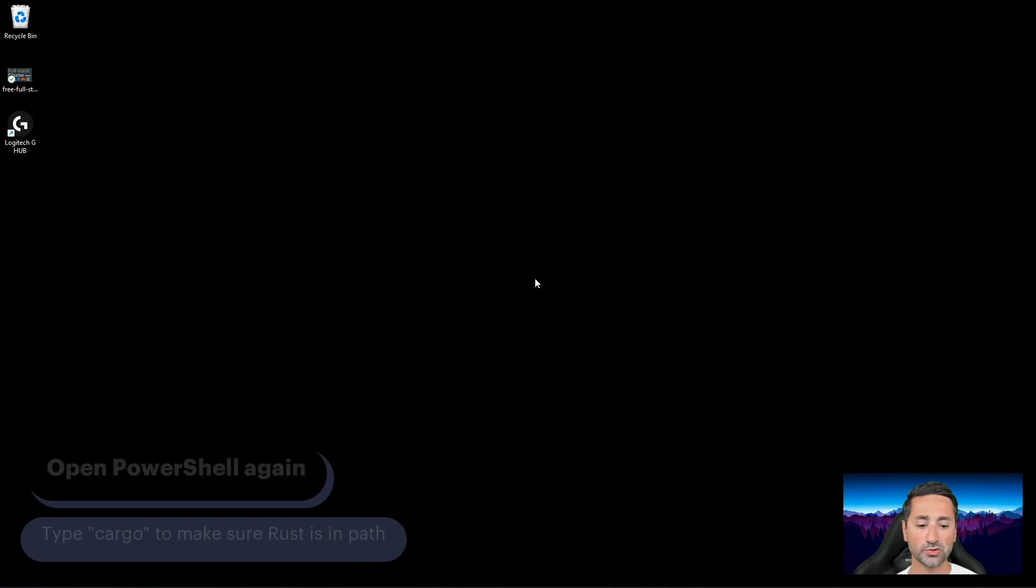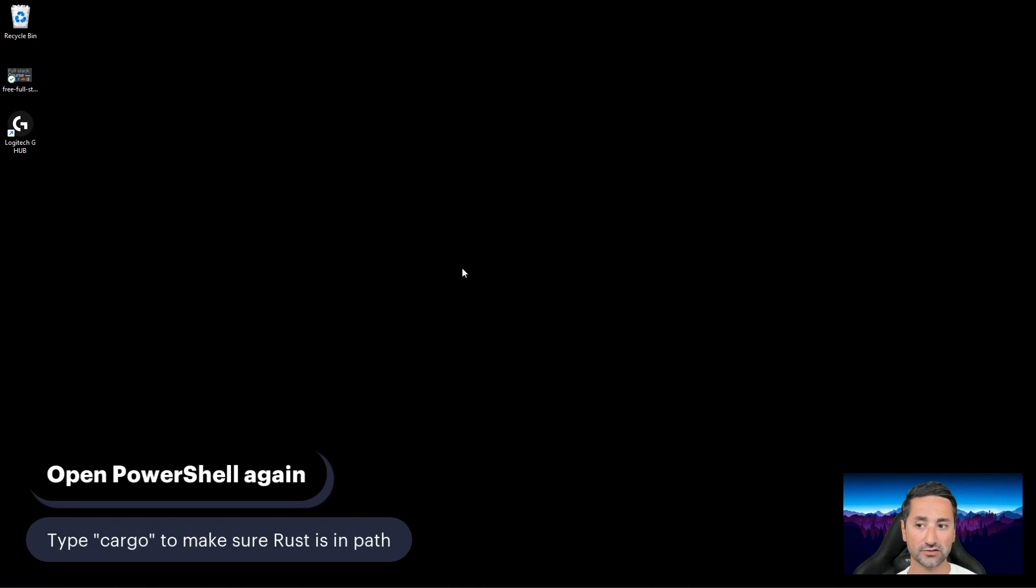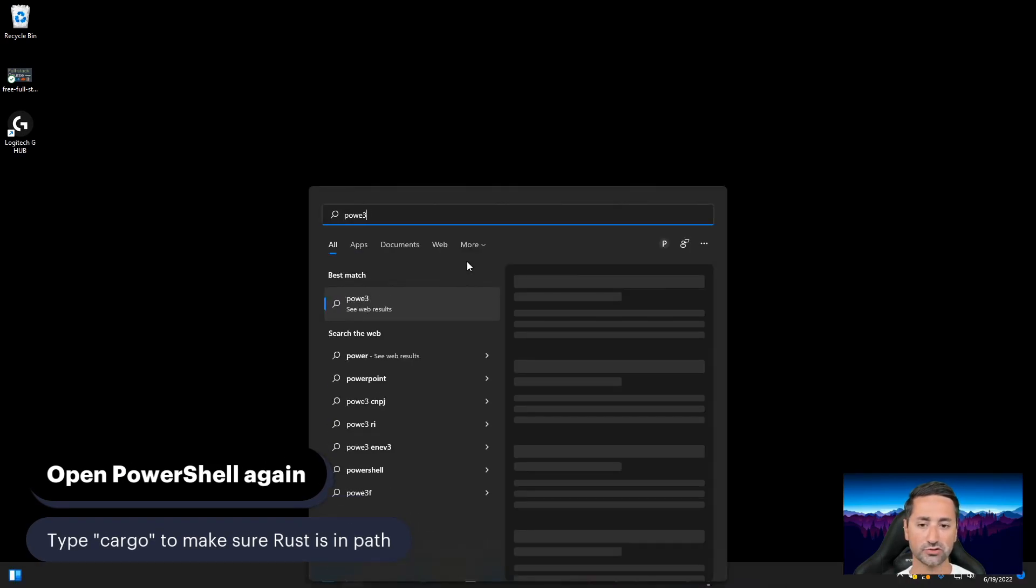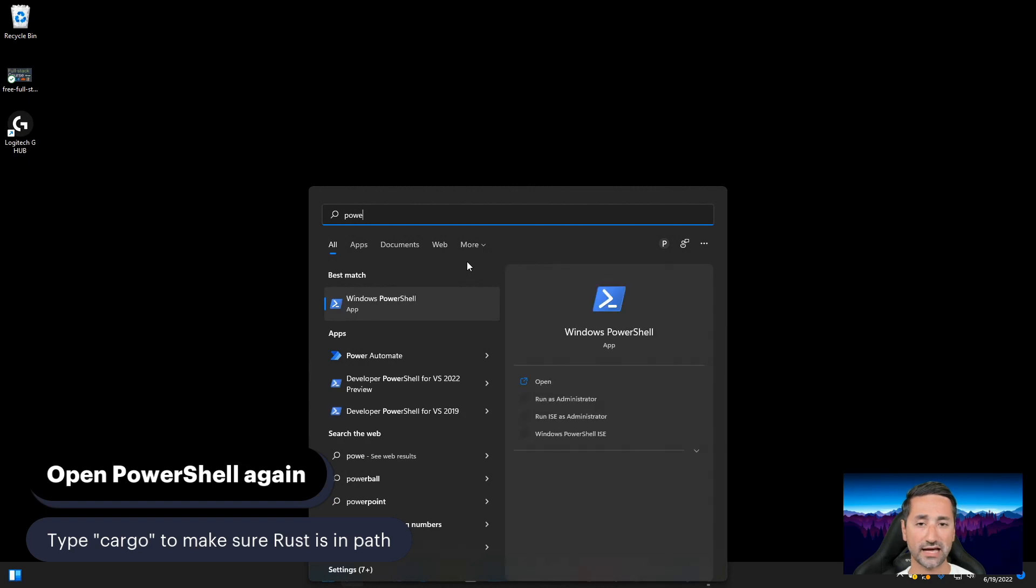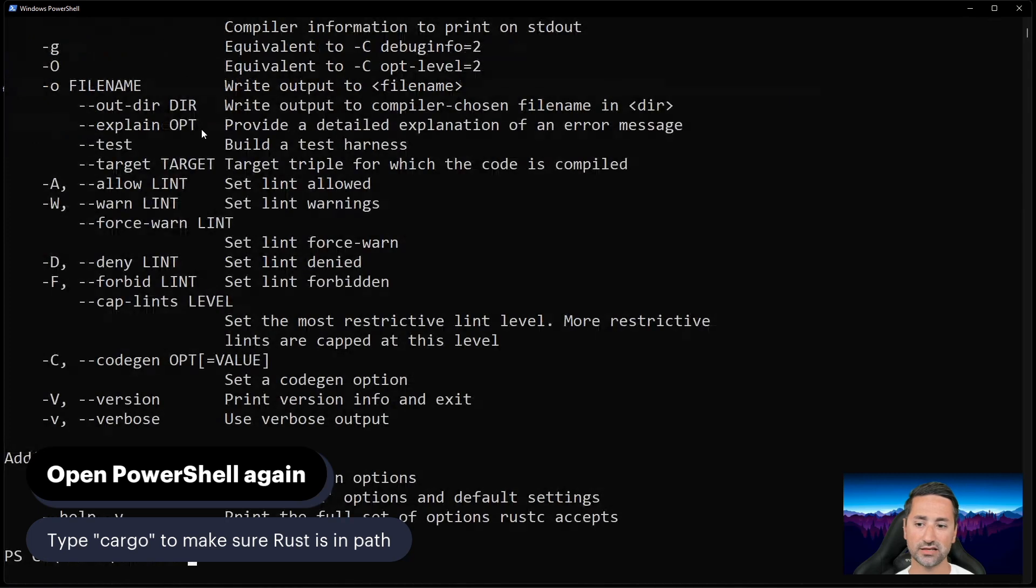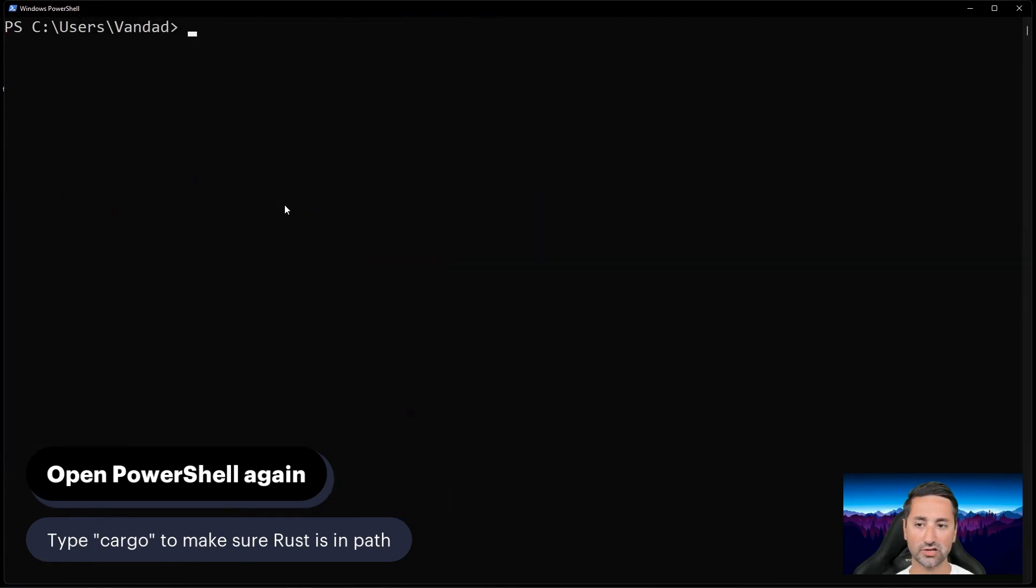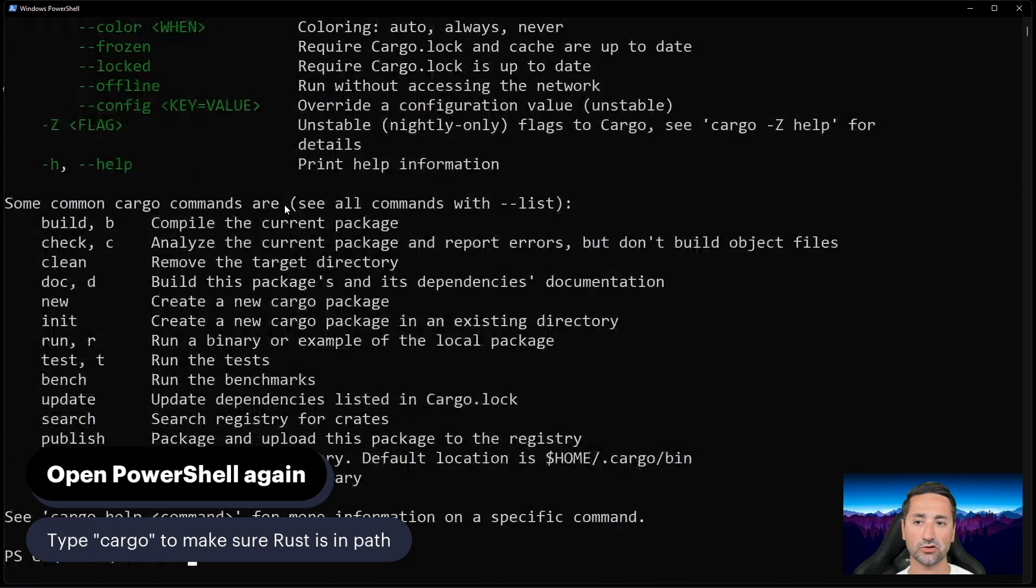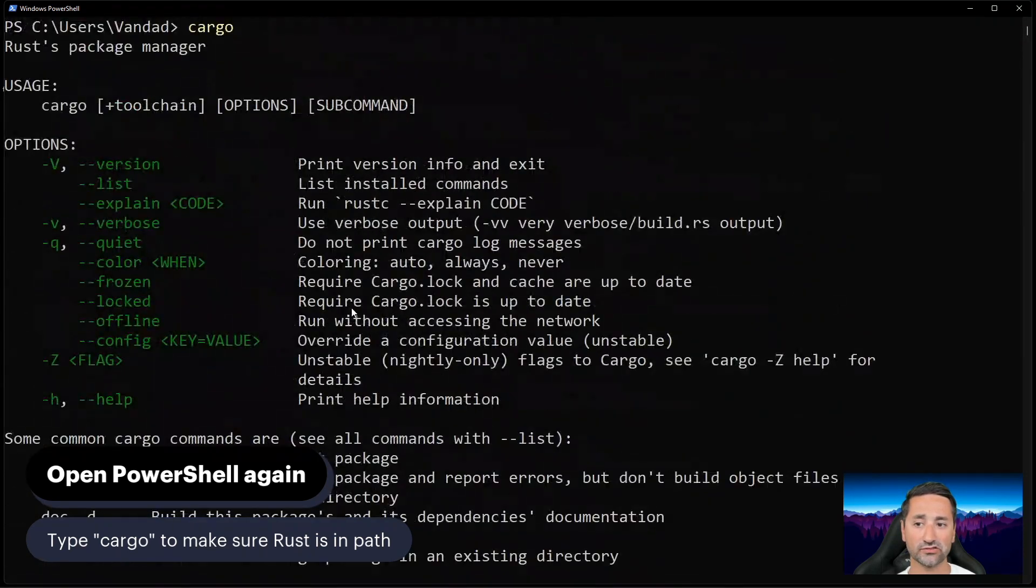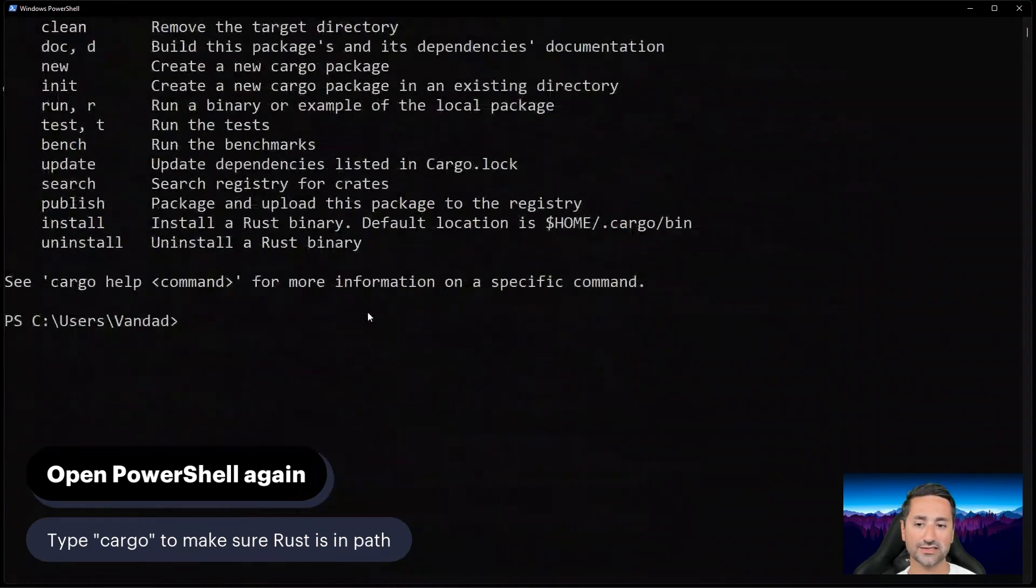So what we need to do now to make sure we've installed Rust correctly is open PowerShell. You don't need any admin rights. In here, if you type 'rustc', you should have access to the Rust compiler. And also, if you type 'cargo', you should have access to cargo and all its subcommands.